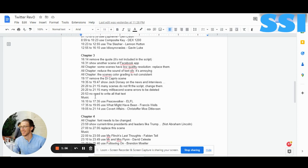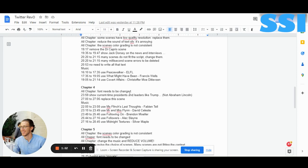No need to write all that text — I already mentioned it. With that, we finish chapter 3. Chapter 4 fonts also need to be changed — we spoke about this. Let's go to timestamp 23:59.